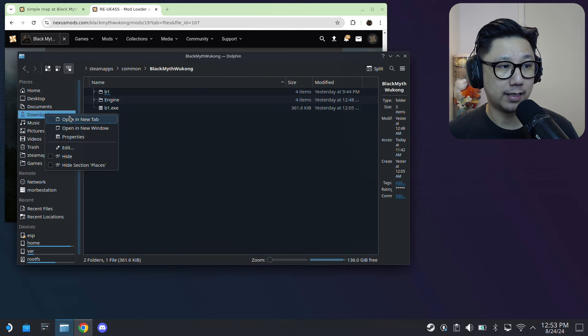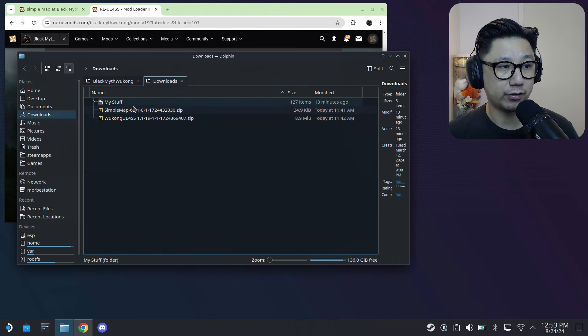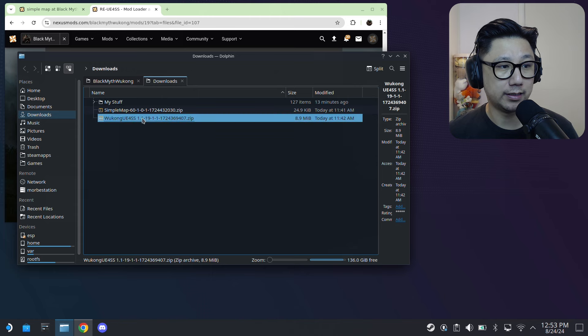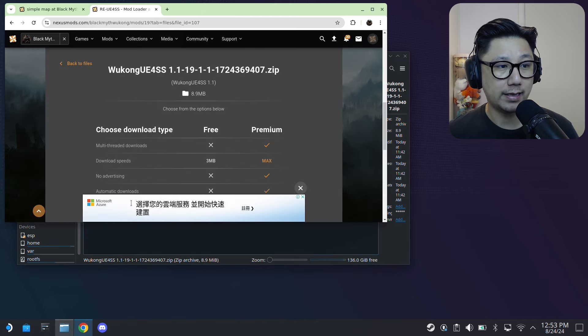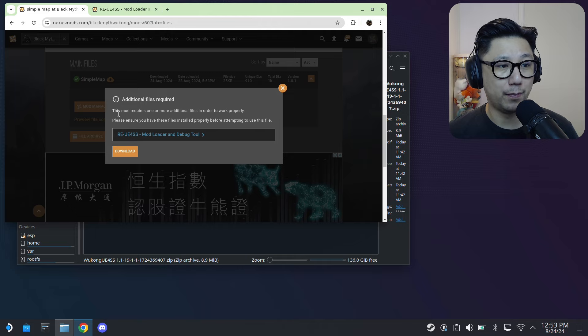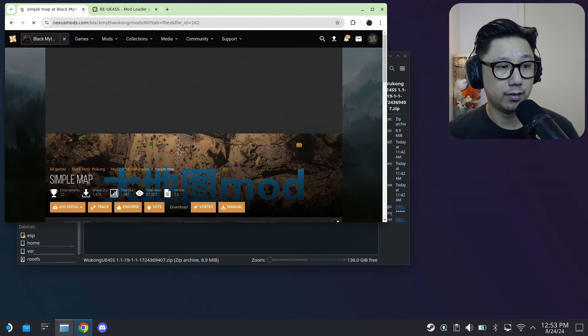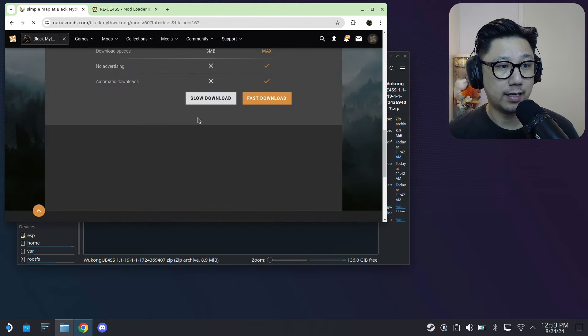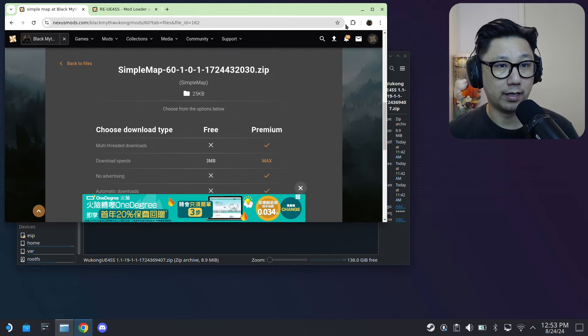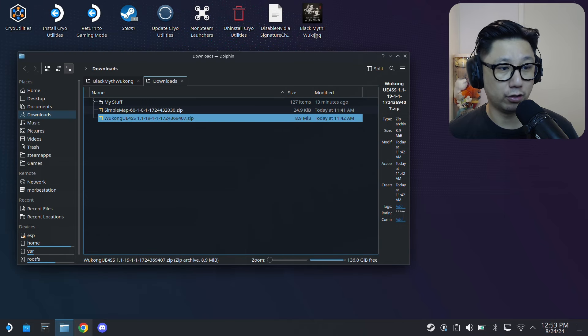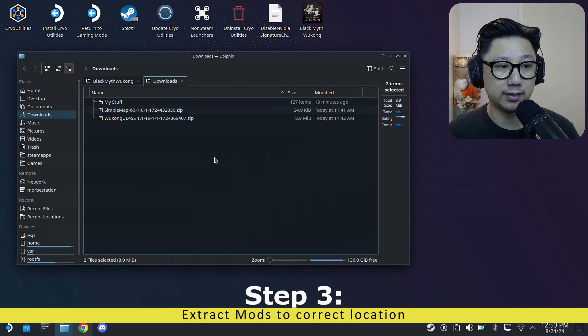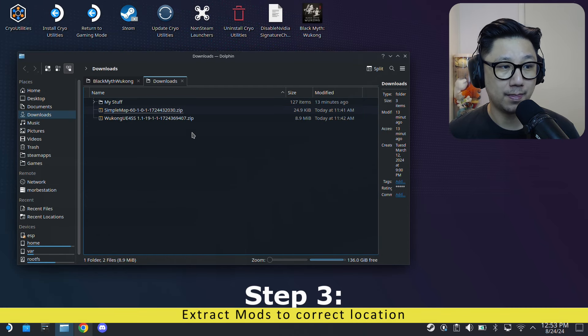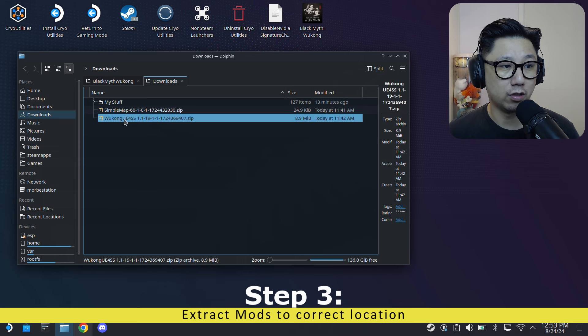Once you're logged in, you click Slow Download. It's an 8.9 megabyte file. I've already got it downloaded - I've got it right here. So let me go to my downloads directory. See, this is the mod - it's a zip file, the 8.9 megabyte one. And then back over to Simple Map, click Download and also click Slow Download. I already also have that - it's here. So I've got the two mods - it's a zip file.